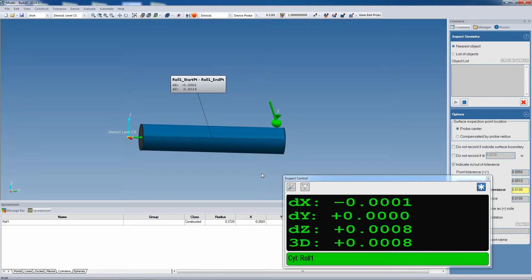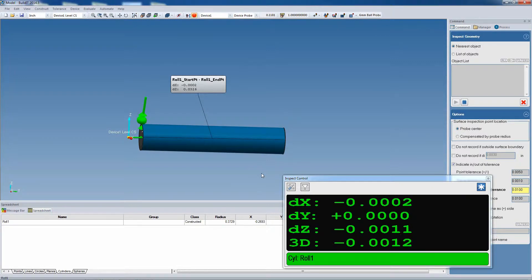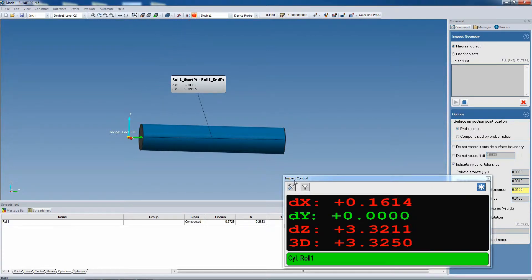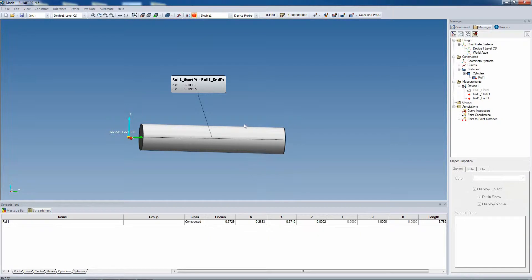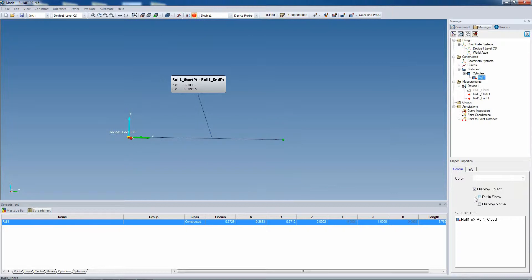Once we get close enough to zero, we'll bring our probe to the other side just to see if the deviations are also quite low, and they seem good enough. At this point, we've aligned our cylinder, and we want to record the result. First we're going to hide this cylinder that we modified, and then we're going to record the actual cylinder.